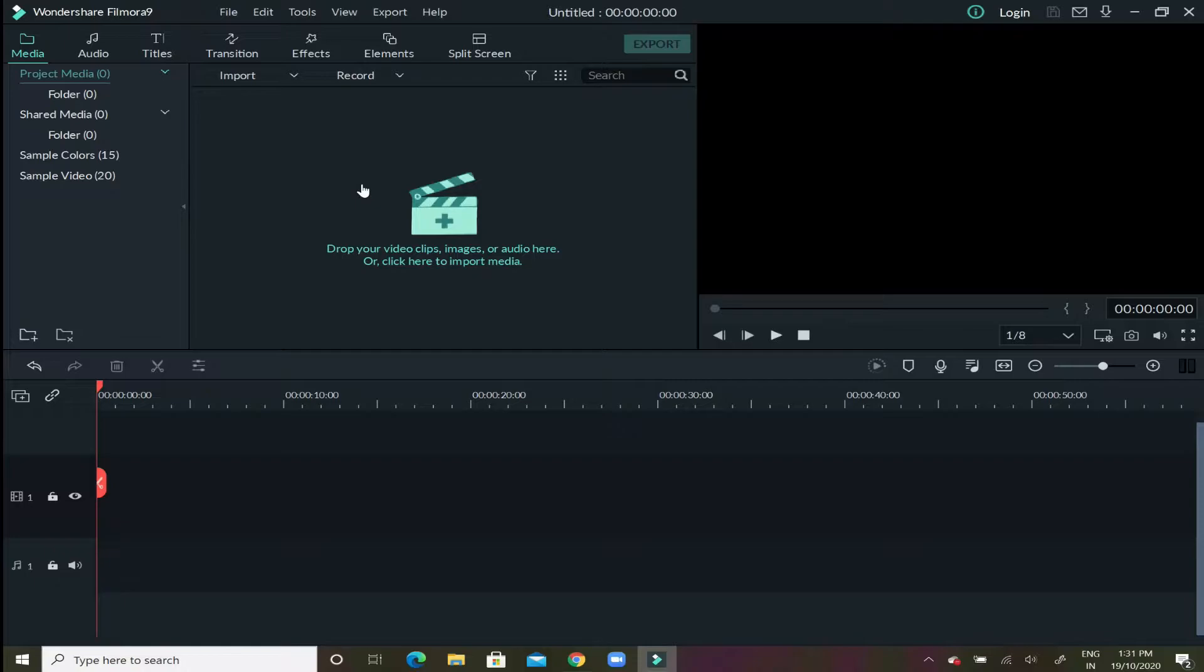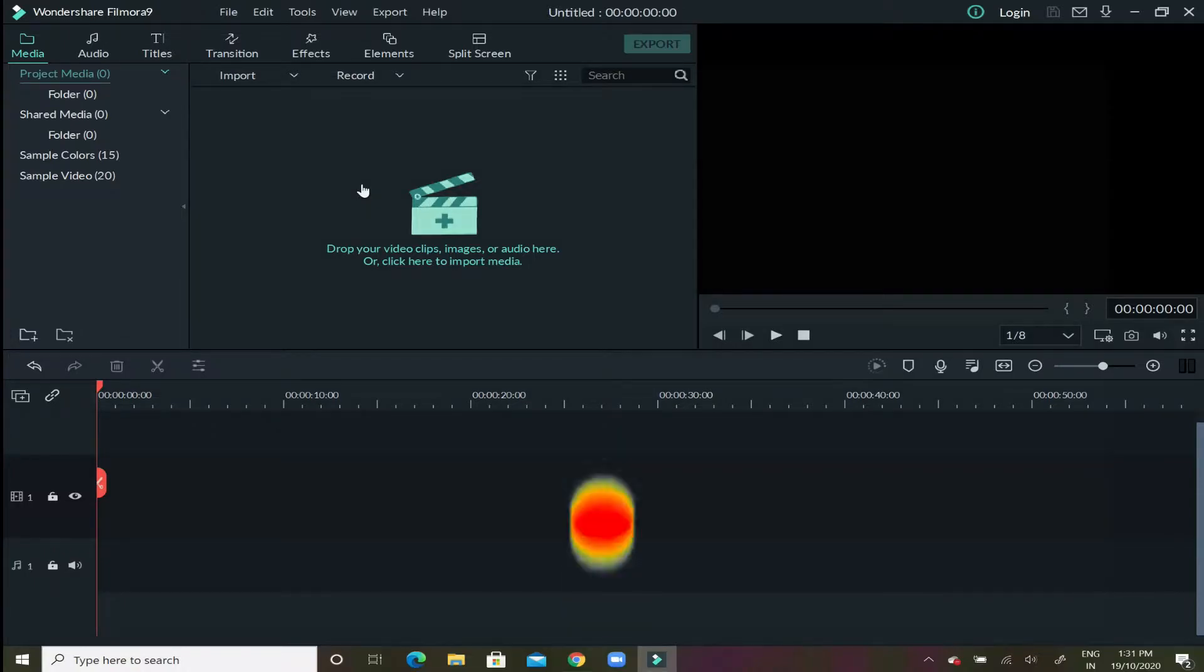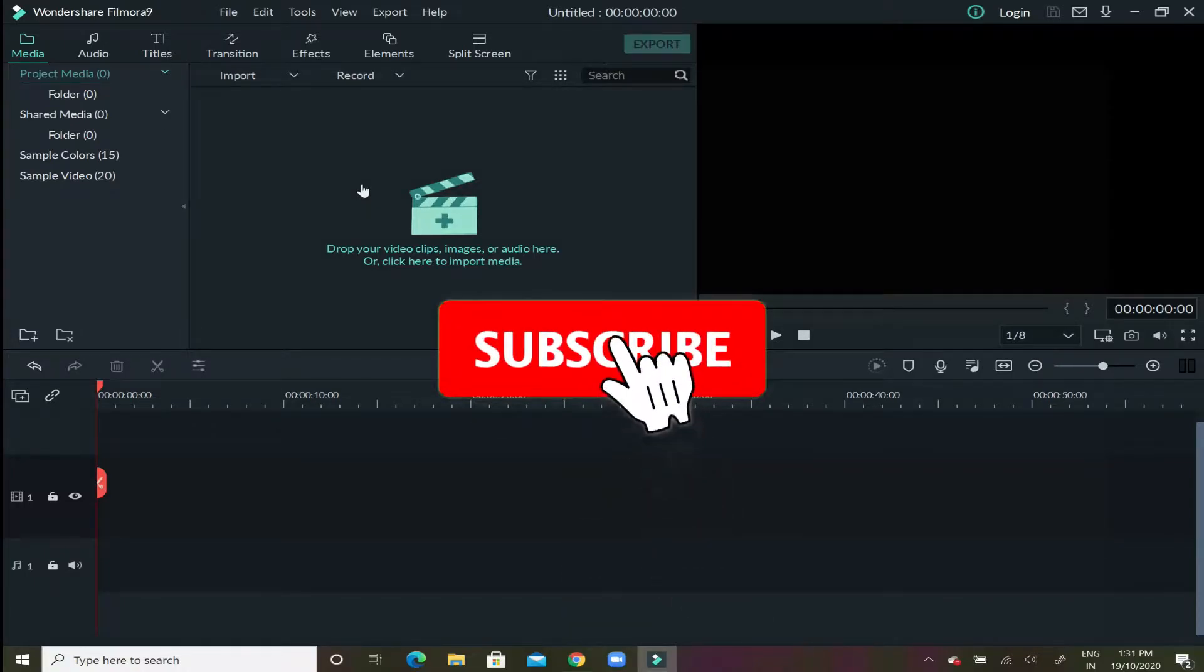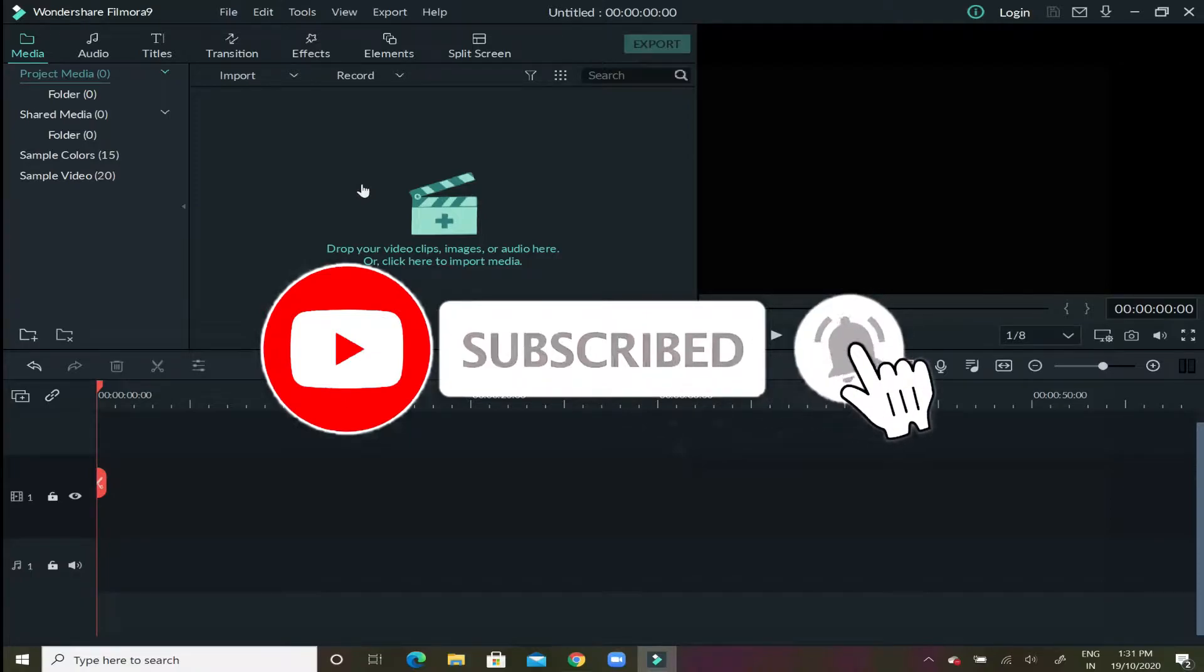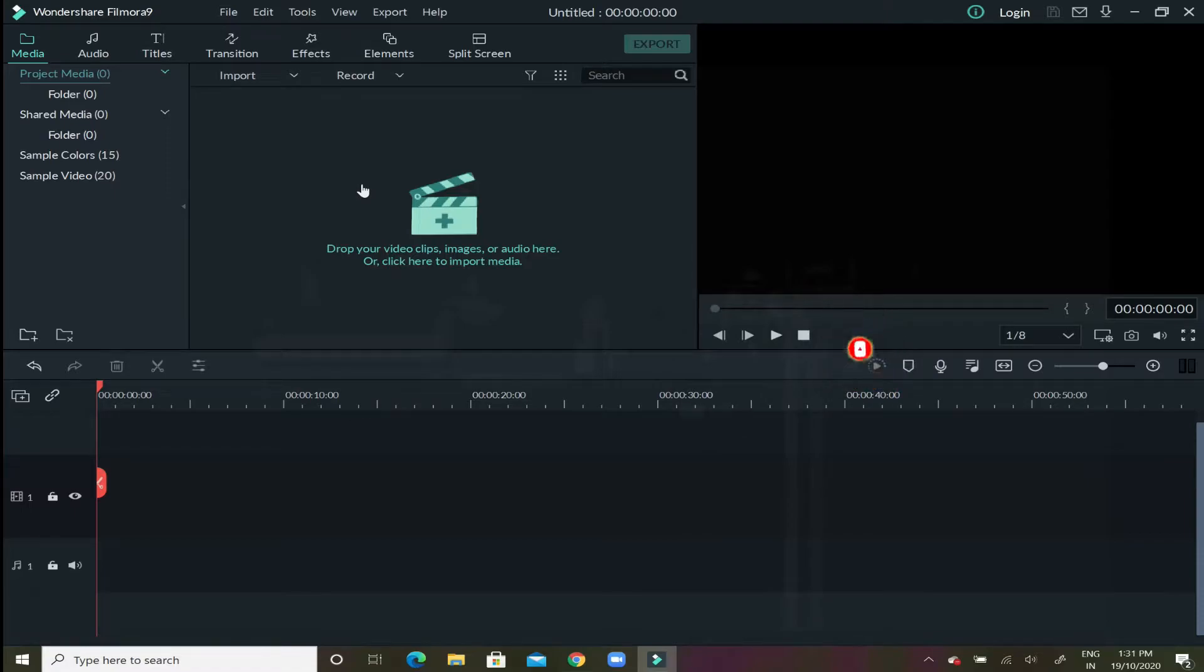Now before we begin, if you like my videos and if you want me to post more of such tutorial stuff, feel free to subscribe and hit the bell icon so that you do not miss any future updates.